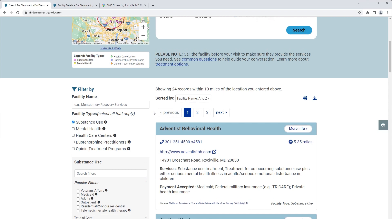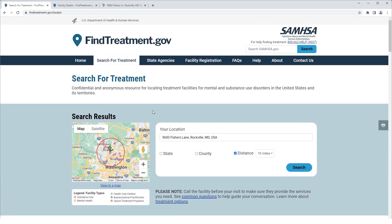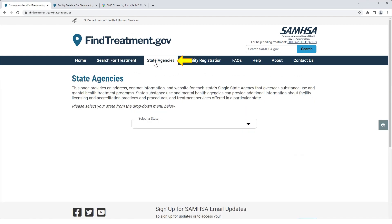Next, let's talk about the top-level menu items such as State Agencies, Facility Registration, FAQs, Help, About, and Contact Us. You can click the State Agencies tab to find an address, contact information, and website for your single state agency that oversees substance use and mental health treatment programs.